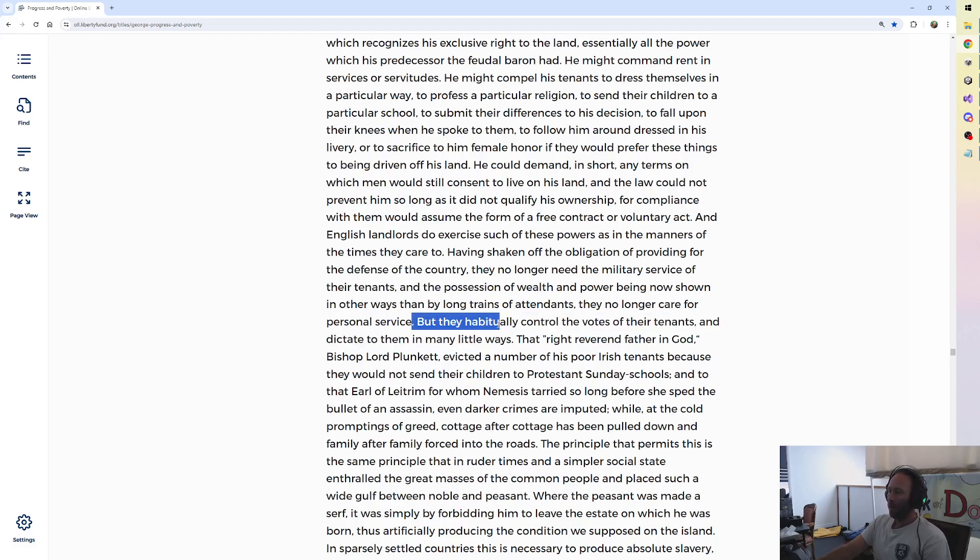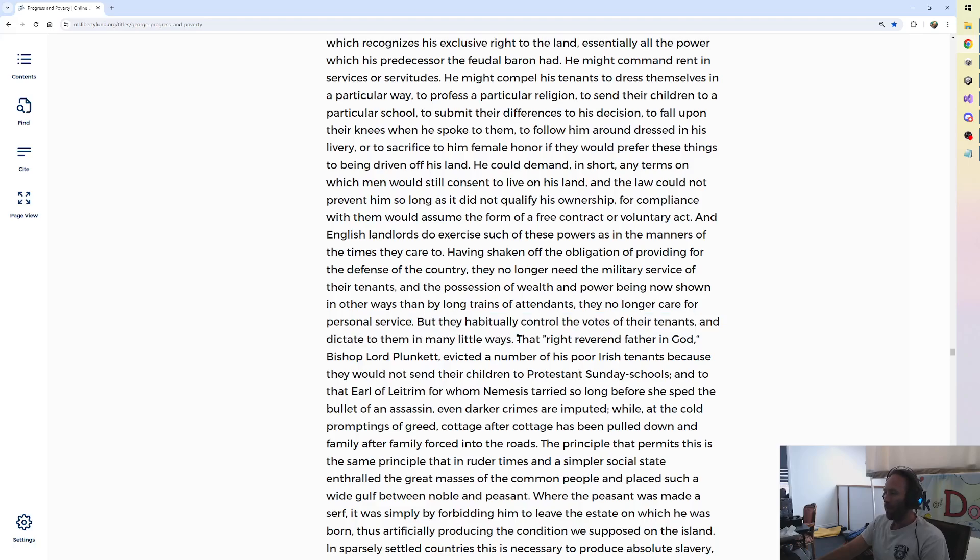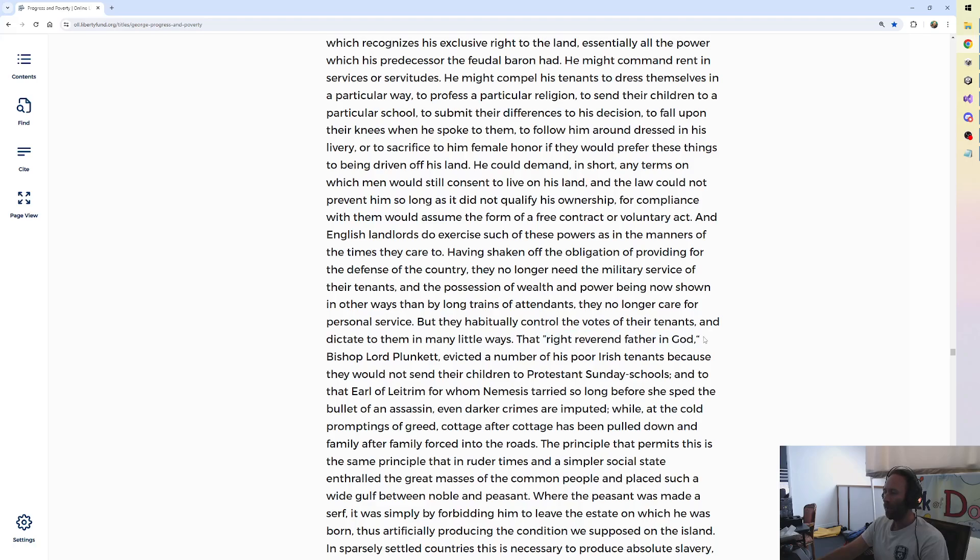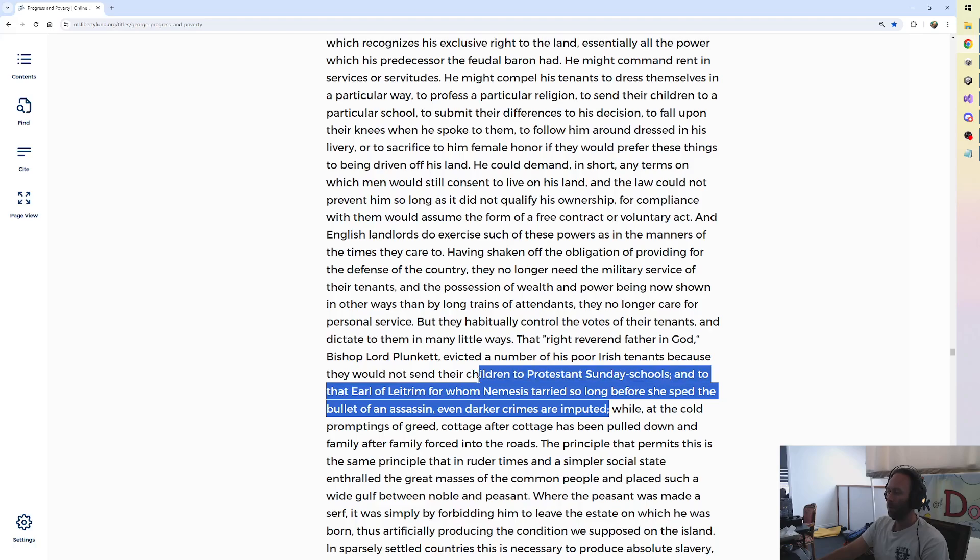But the landlords, they habitually control the votes of their tenants and dictate to them in many little ways. That right reverend father in God, Bishop Lord Plunkett, evicted a number of his poor Irish tenants because they would not send their children to Protestant Sunday schools. And to that Earl of Latrim, for whom Nemesis tarried so long before she sped the bullet of an assassin, even darker crimes are imputed.